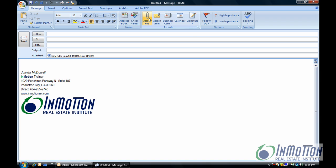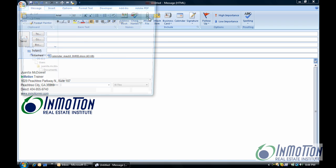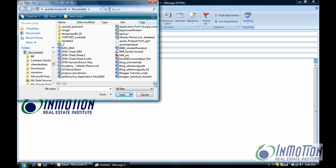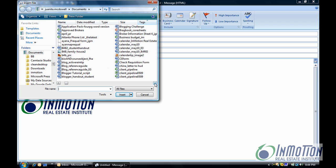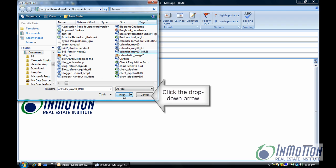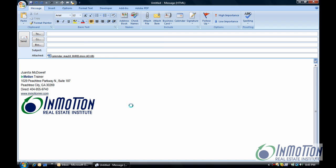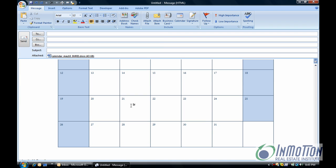So let me show you how that works. This time you attach the file. Let's find it. There we go. But instead of inserting as an attachment we want to insert as text. Now watch what happens. This is a calendar. It's going to show in the body of the email.